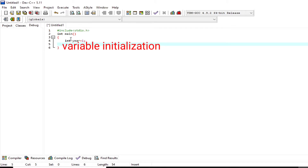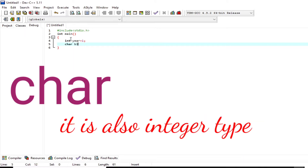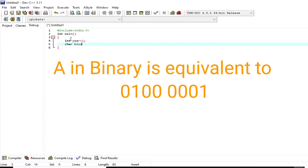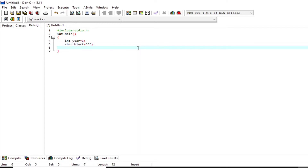The next data type is `char`. The keyword `char` is used for declaring character type variables — it could be an uppercase or lowercase letter or a symbol. `char` is also an integer type because in ASCII code, for example, the uppercase letter A in binary is 01000001. In initializing a character, it must be enclosed by single quotes, and every initialization or variable declaration must be terminated by a semicolon.